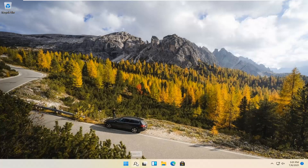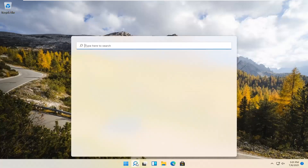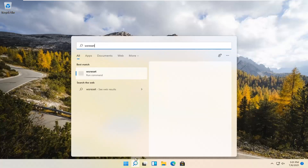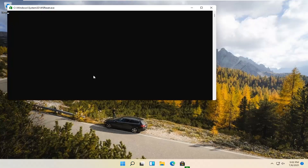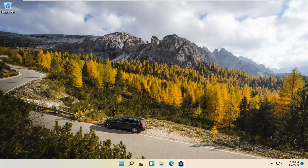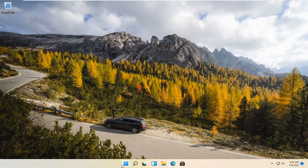We're going to start by selecting the Magnify icon and typing in WSReset. That should be the best match that comes up. Go ahead and open that up — just left click on it. This is going to reset the Microsoft Store. And then hopefully it should launch as it's supposed to.